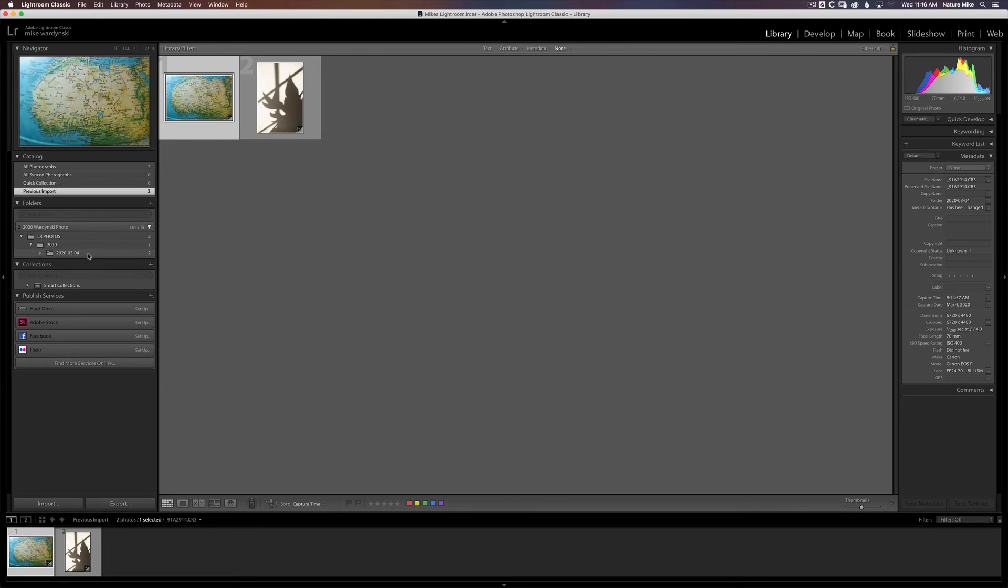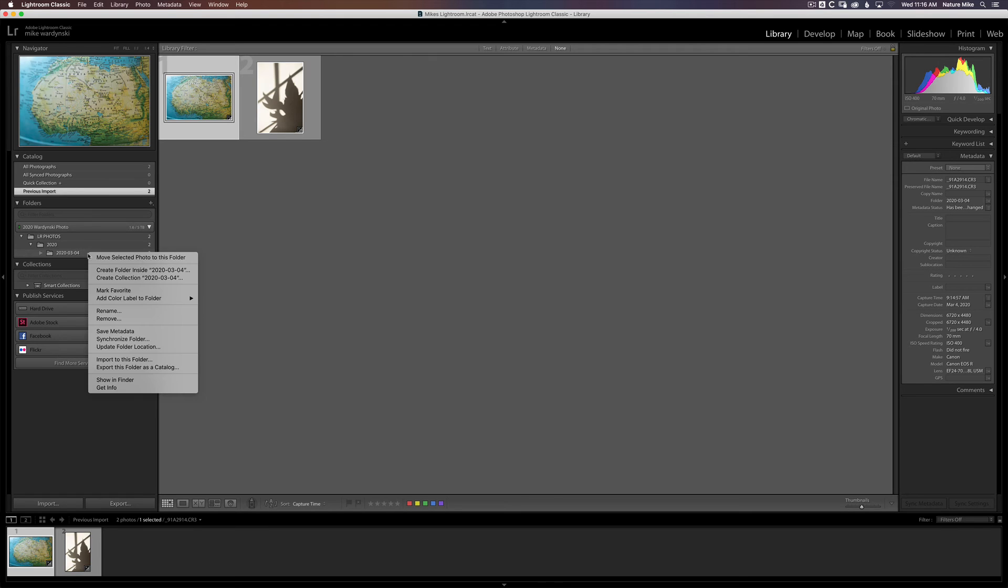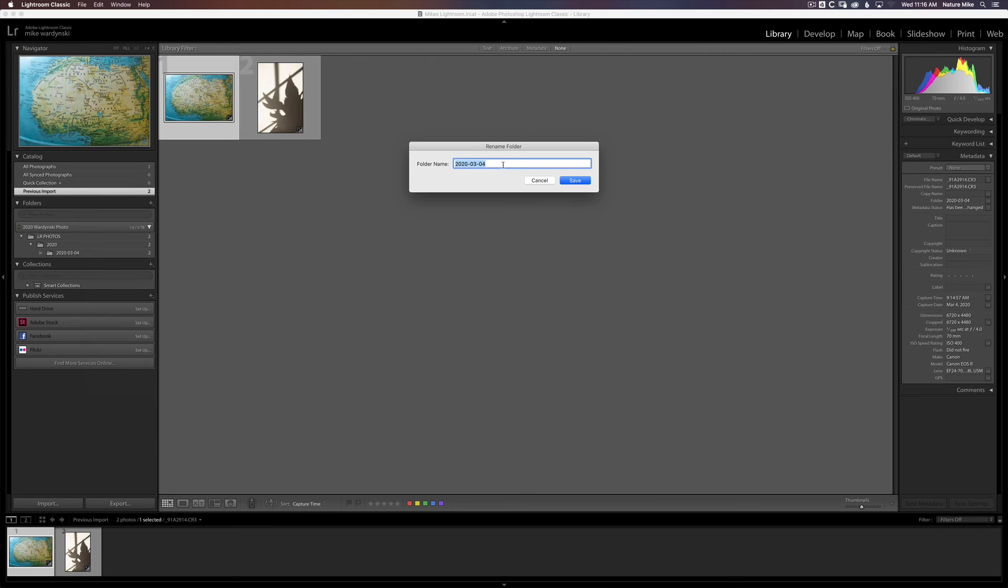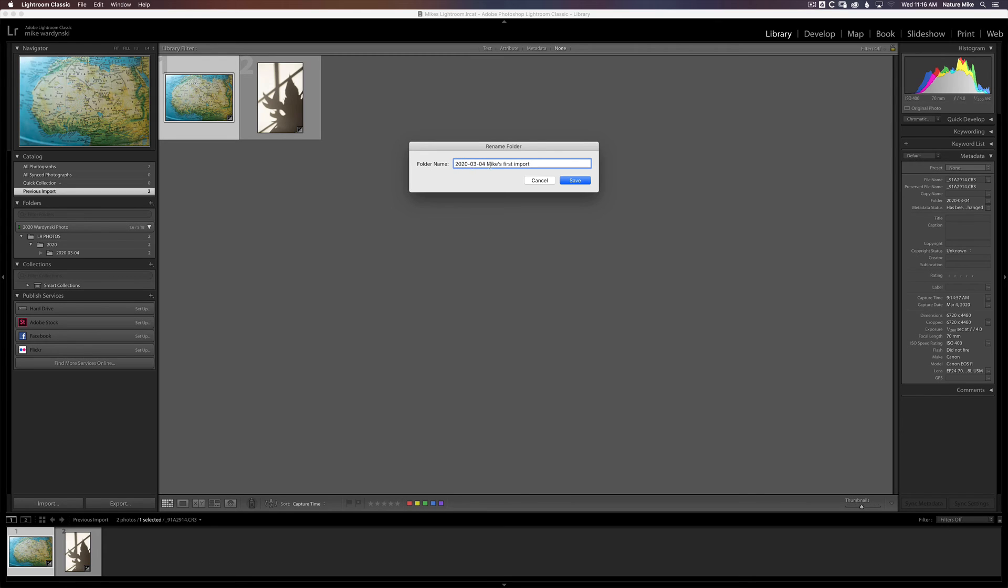Now, if we want to rename the folder, all I have to do is Control-click or right-click on a PC, Rename. Call this Mike's First Import. And I could erase this date here if I wanted, but a lot of times I'd like to have that there. That's just a personal preference. So that's your call. And then press Save.